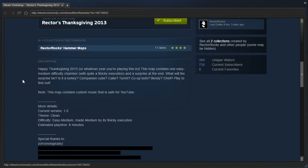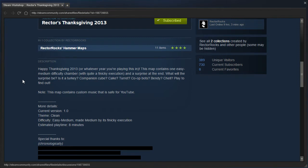This map contains one easy-to-medium difficulty chamber, with quite a finicky execution, and a surprise at the end. What will the surprise be? Is it a turkey? Companion cube? Cake? Turret? Co-op bot? Spindy? Chell? Play to find out.